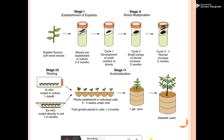Timeline of stages: Stage One — establishment of plants takes two to three months. Stage Two — shoot multiplication, small clumps of shoots increase over two months. Stage Three — rooting in vitro takes about one month; ex vitro rooting directly in soil takes one to two months. Stage Four — acclimatization; plants established in individual cells for three to four weeks under mist. Total period of growth is approximately three months.